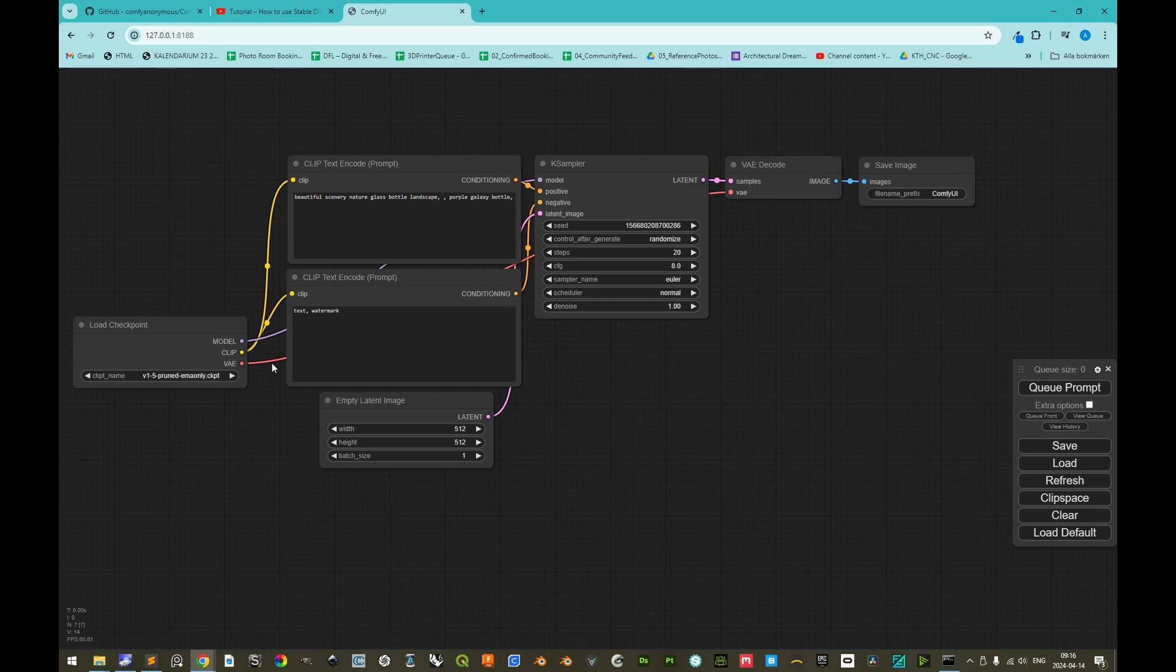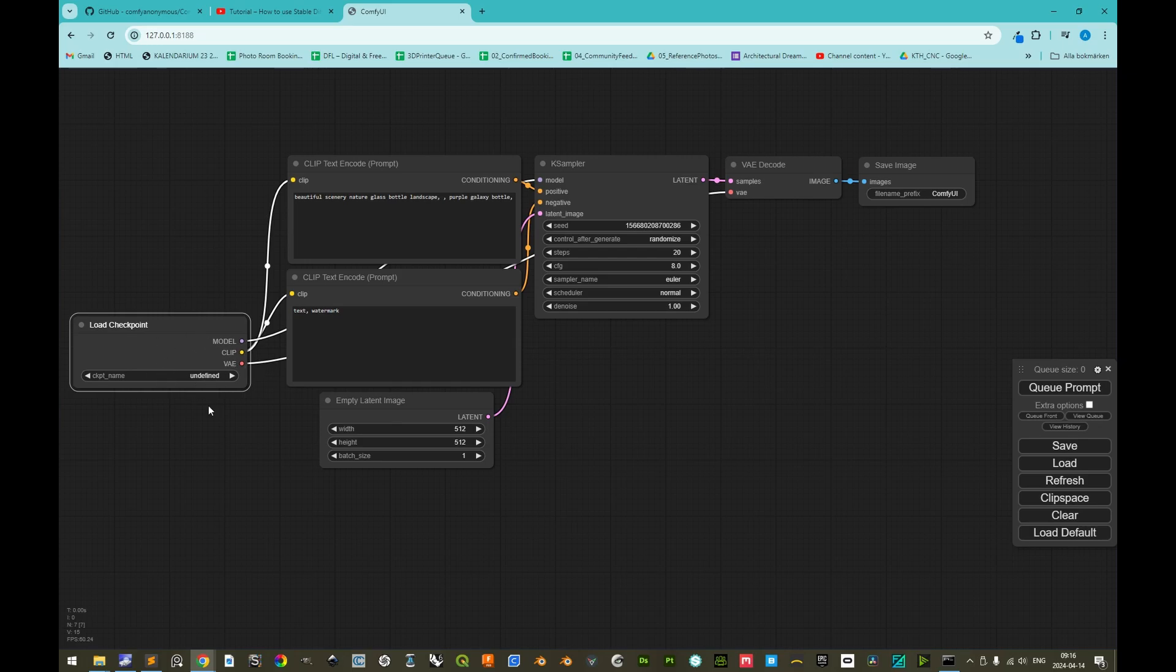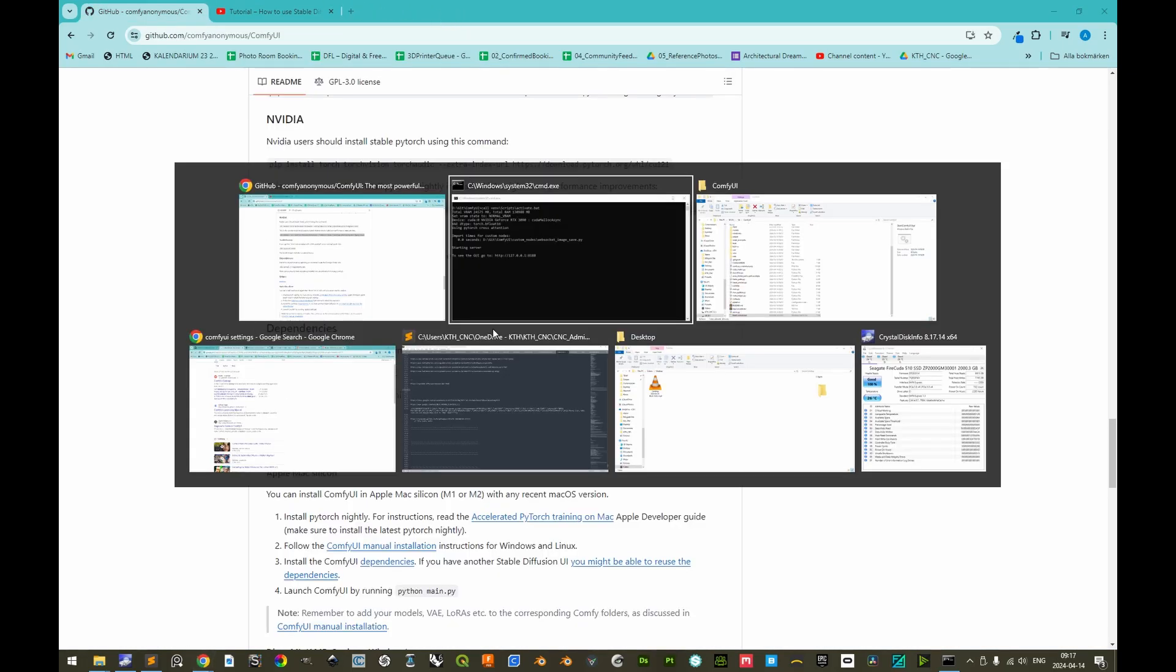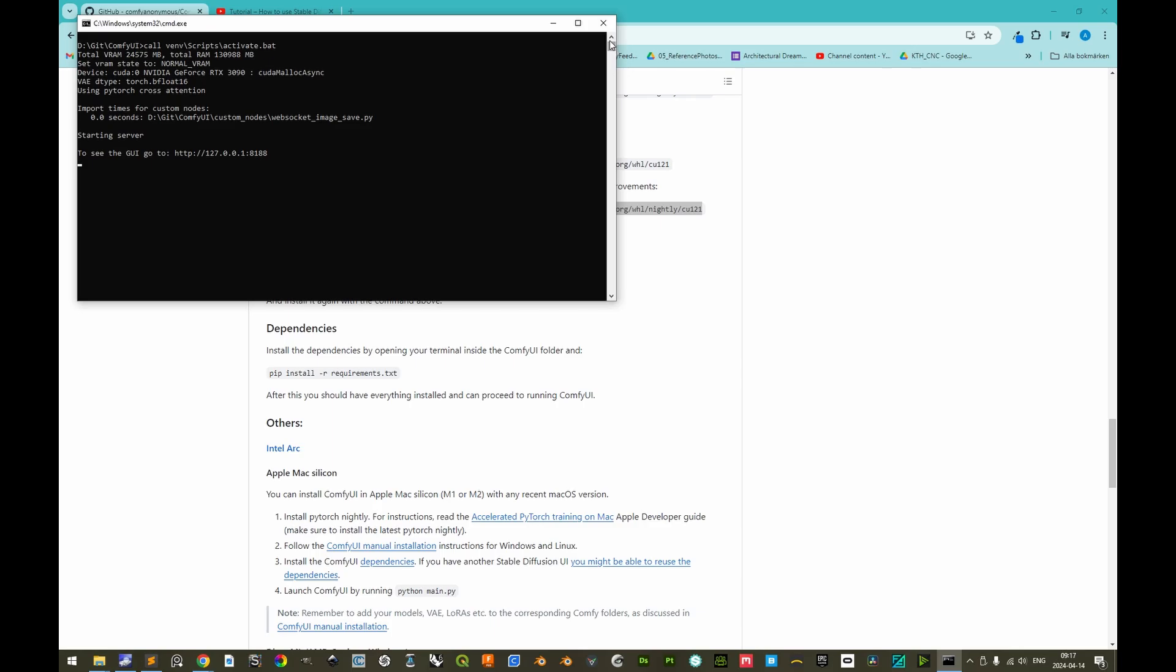This, however, will not work, because if we see here the checkpoint name, if we click here, we have undefined, and we have not yet installed nor referenced any model checkpoints here. We will remedy this. So we can actually close this down, close this tab, and also close this command prompt.